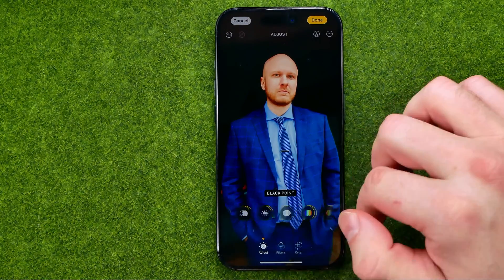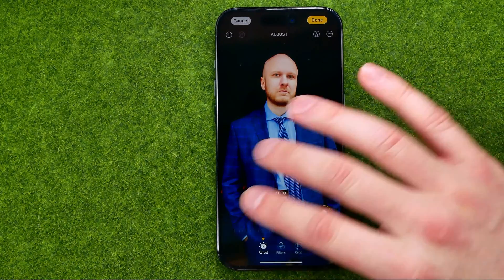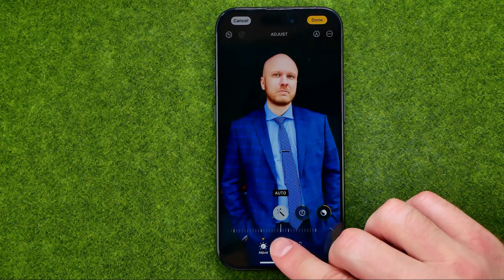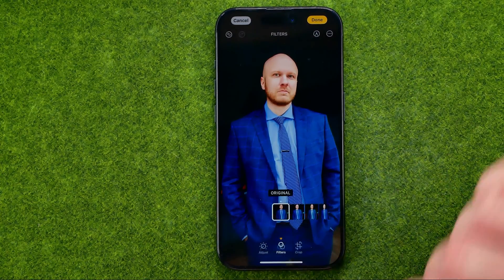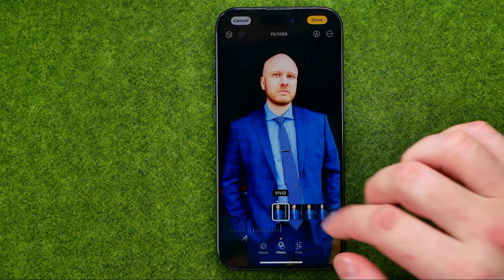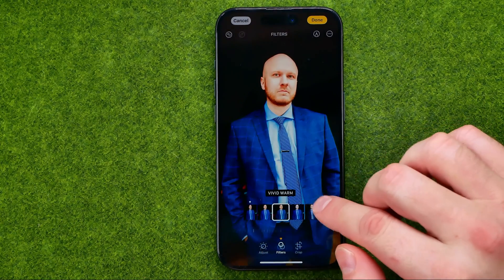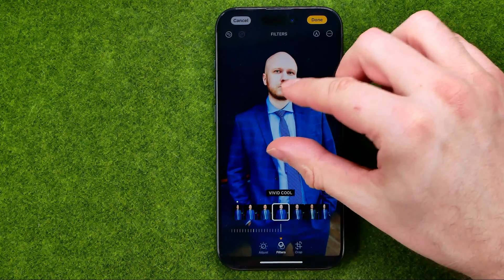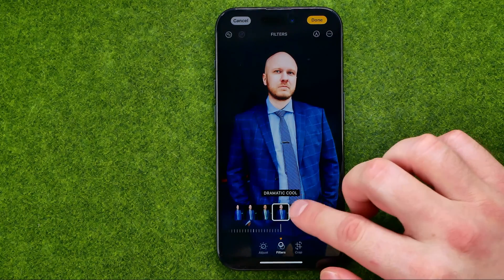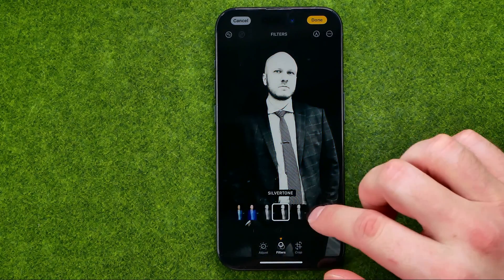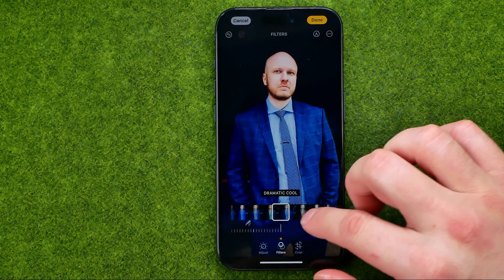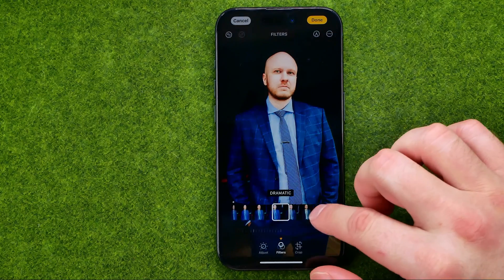Let me turn all those edits off and show you how we can add some filters. If we go to filters, we are able to quickly, almost in one click, add a filter to our photo.